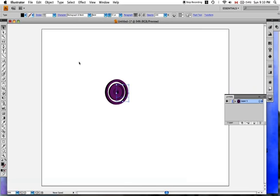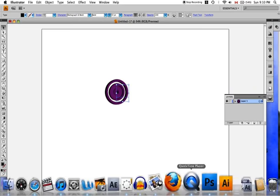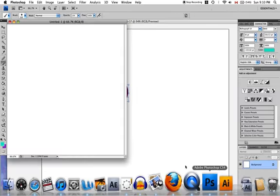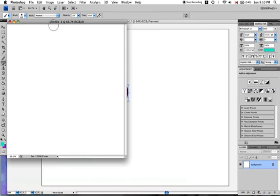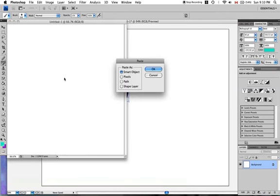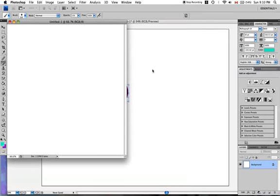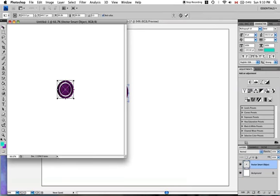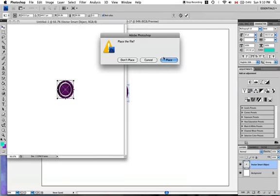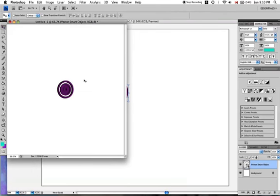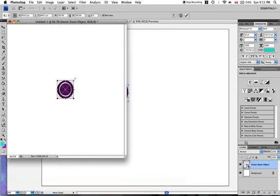Now go into Photoshop and paste it as a smart object. Now you can transform it to whichever size you want by pressing Command T. That will show up. Then you hold Shift and drag.